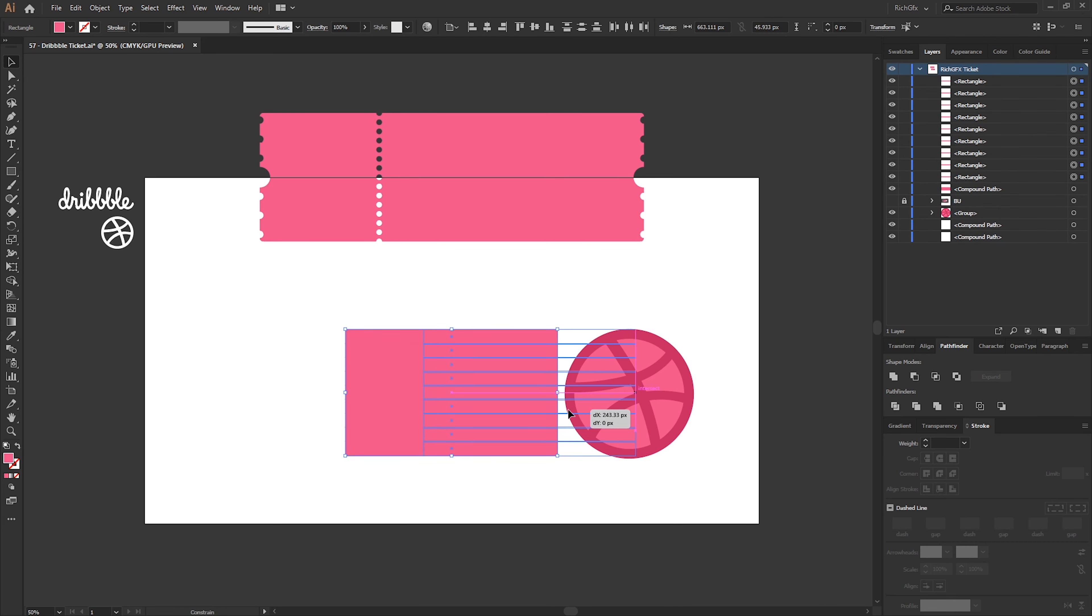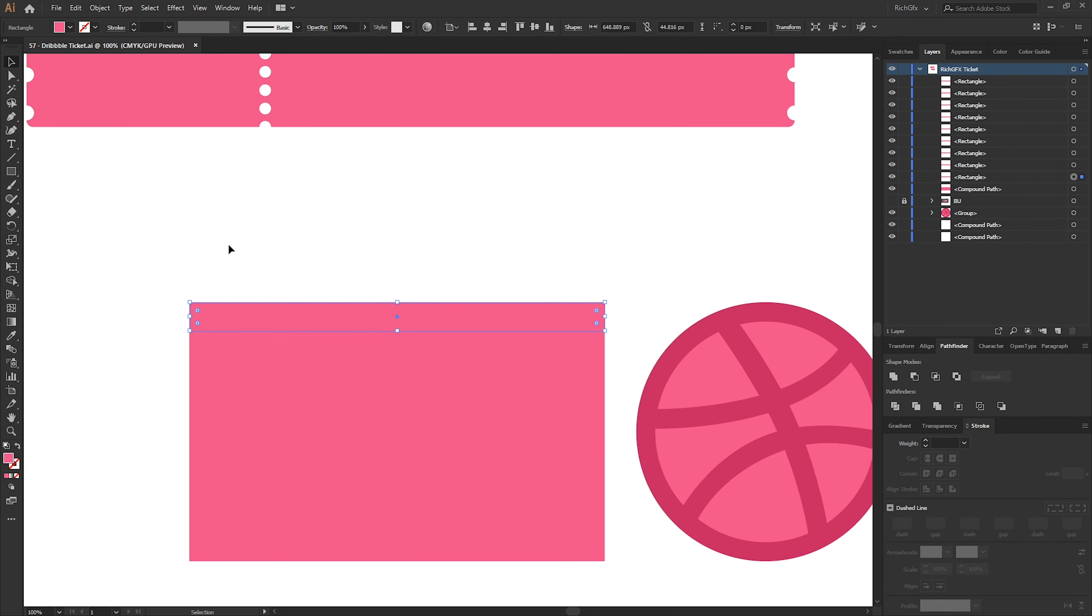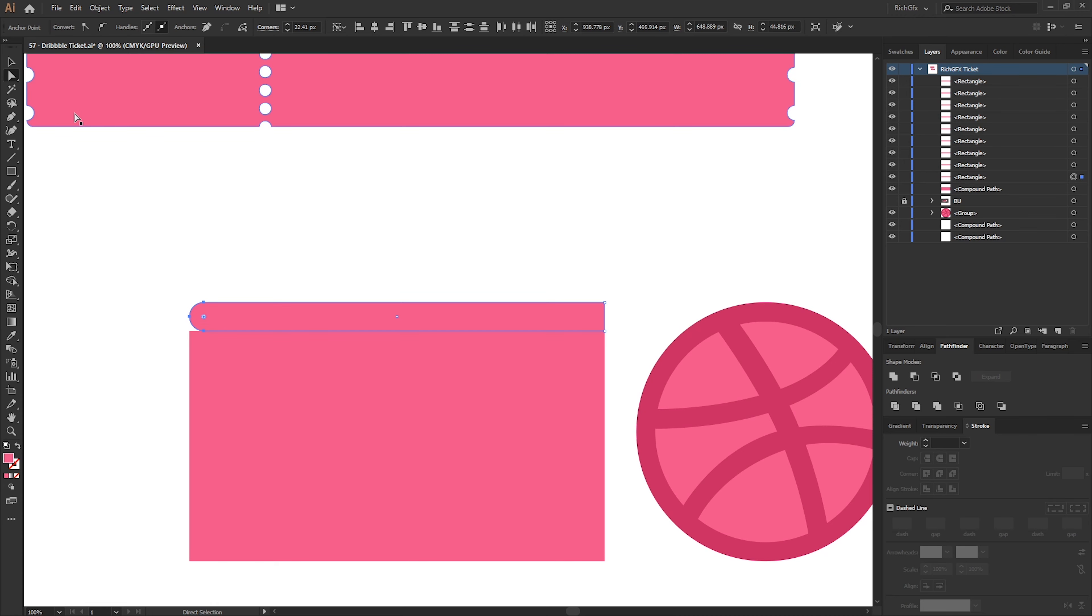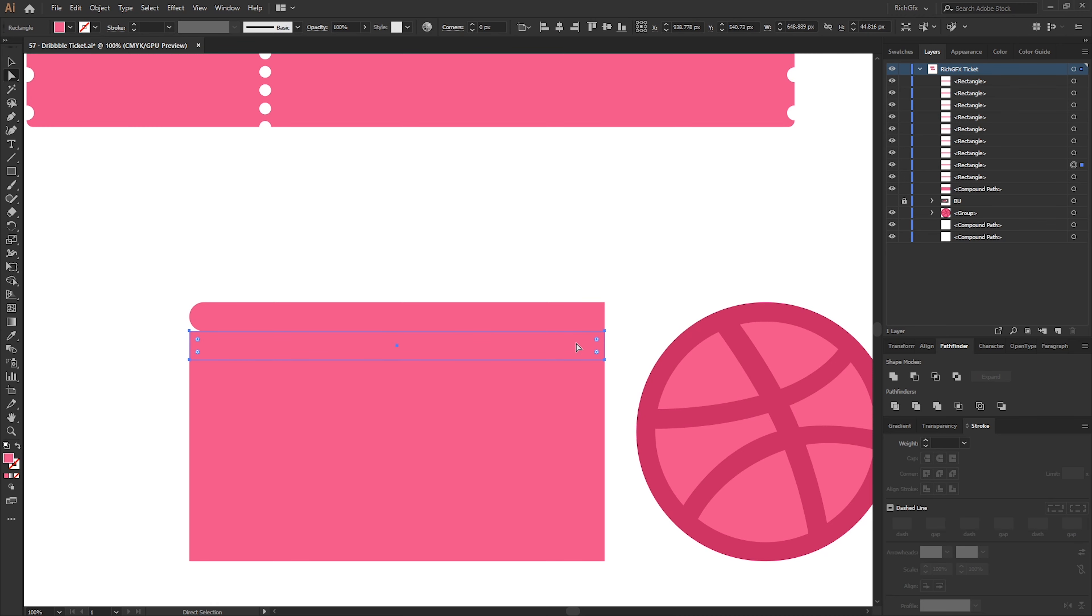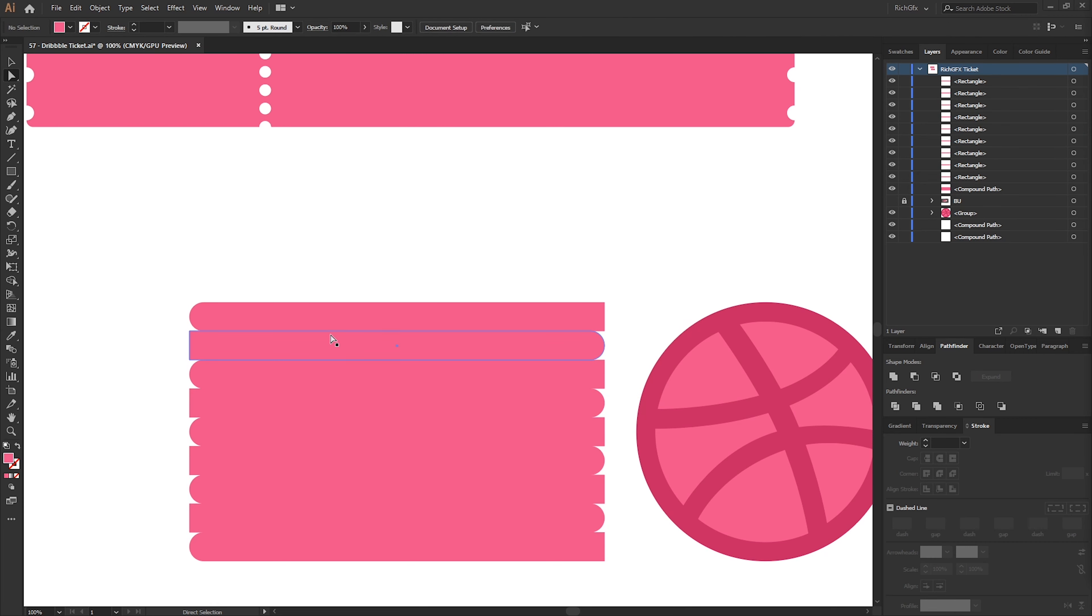Starting with the top rectangle using the Direct Selection tool, select the left two anchor points top and bottom and fully round off the corners using the corner radius handles. Then continue doing opposite ends on each rectangle. So the next one down, select the right two top and bottom anchor points, round off them corners and then repeat until all rectangles have rounded corners.